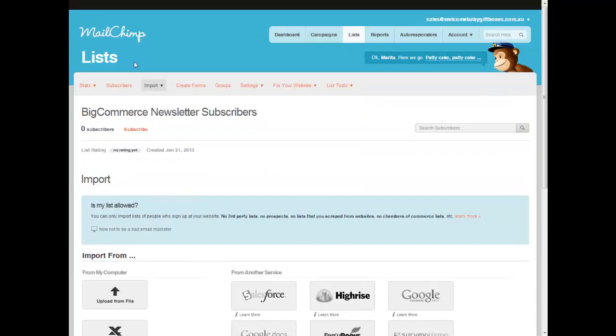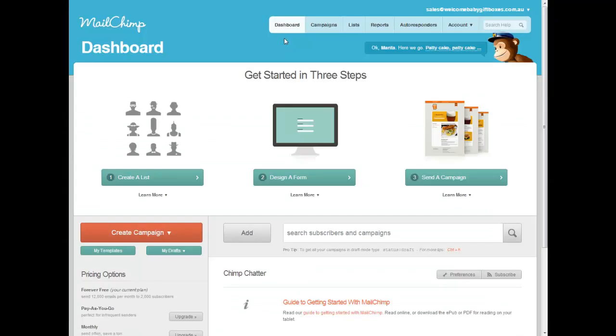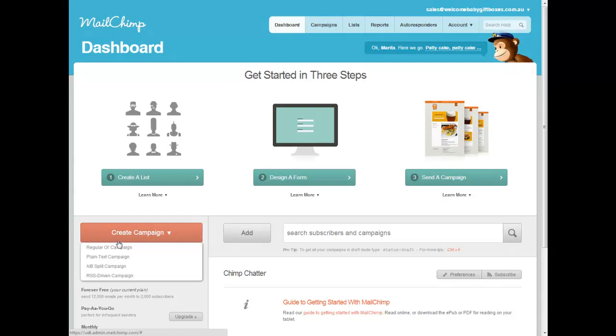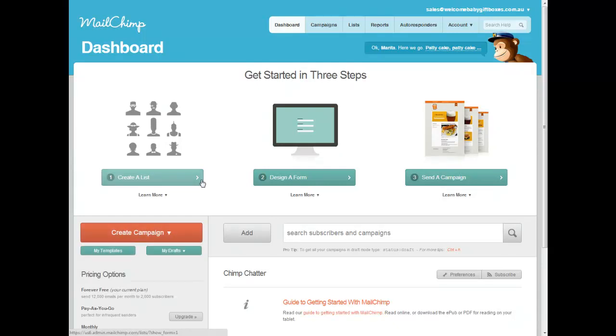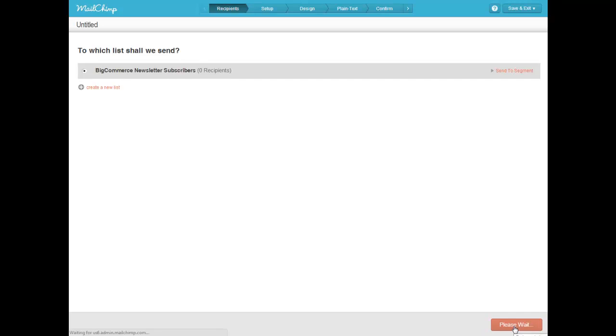But I'll go back to the dashboard. So say if you have a list of people, there's 20 people on there, for example. You want to go create a campaign, a regular old campaign. And it's asking to which list shall we send it to? Well, we want to send it to the BigCommerce newsletter subscribers. Send to this list. Click Next on the bottom right.